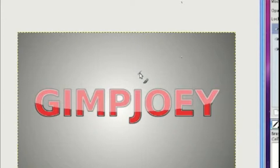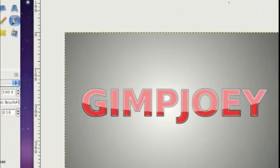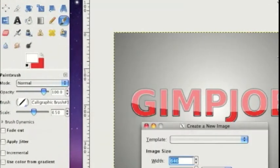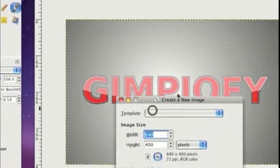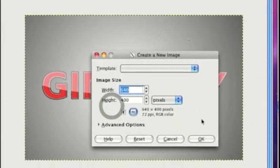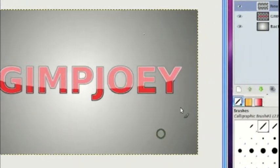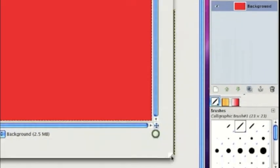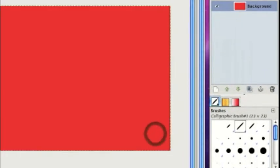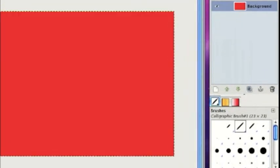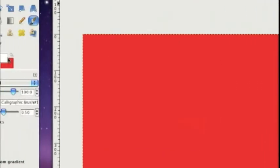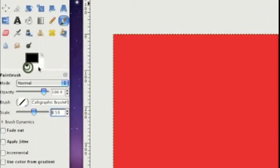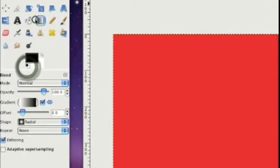It's going to turn out like this. So let's get started. We are going to make a new image — any size really works. And the background color doesn't really matter much.